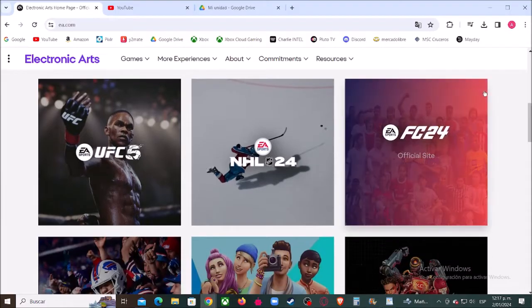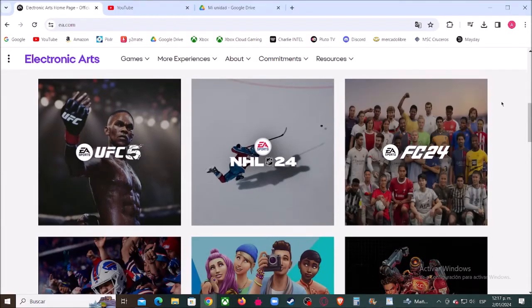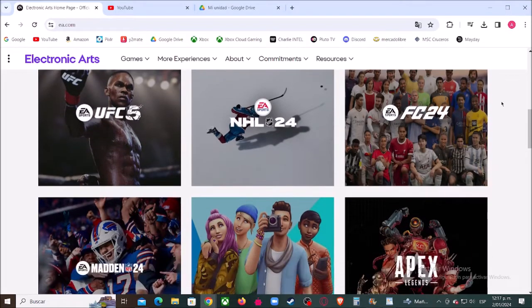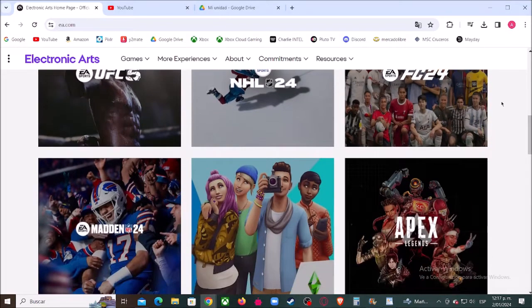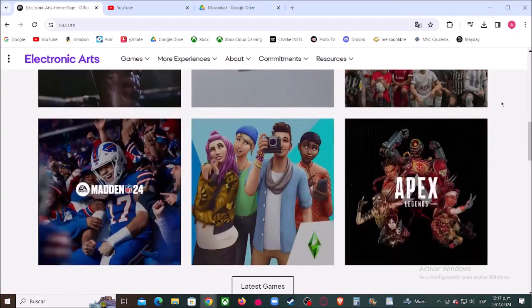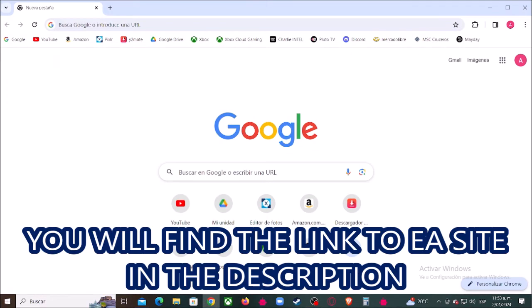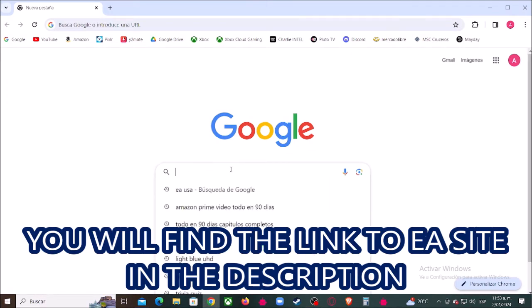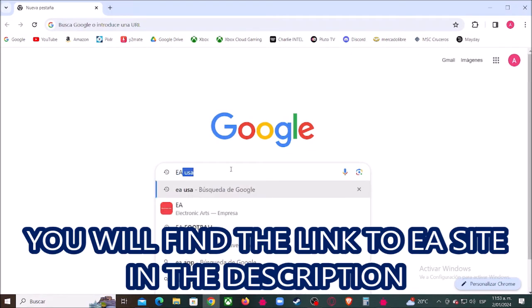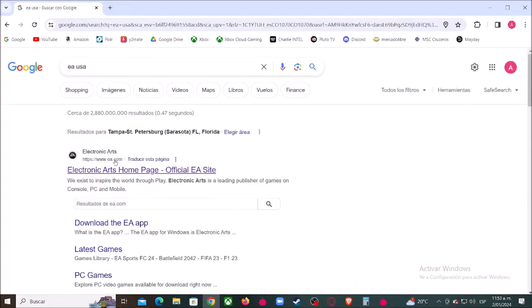Hey what's up boys and girls, today I'm going to show you how to unlink your Xbox account from an EA account. Okay, let's get started. First, let's type in Google EA, then let's enter here to the official EA website.